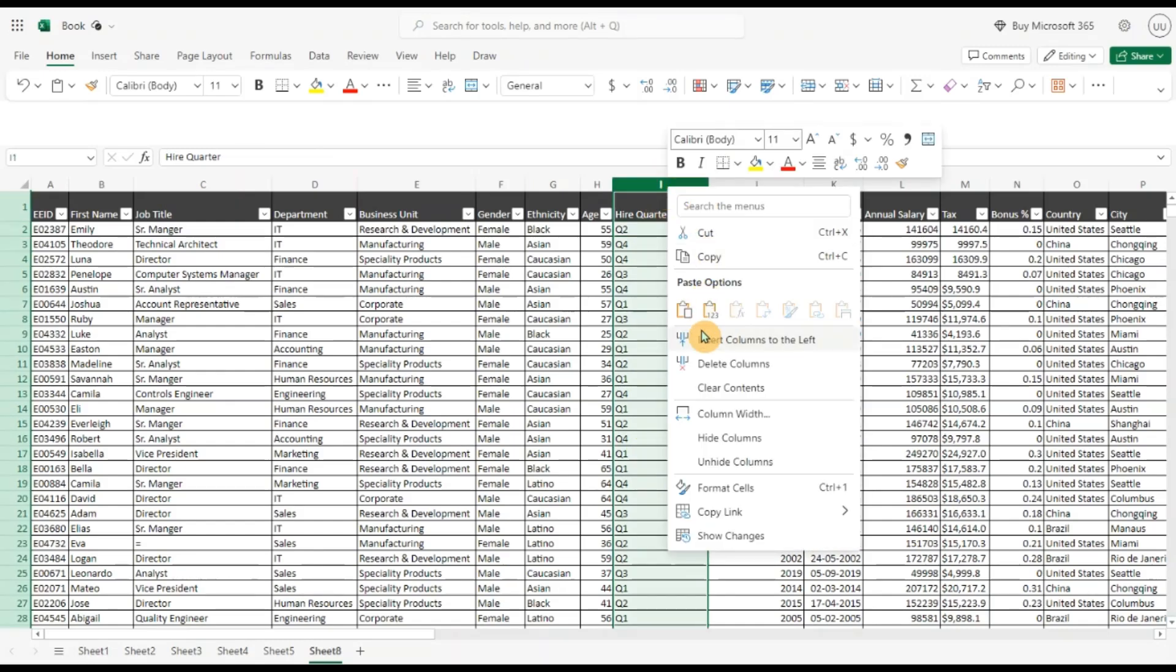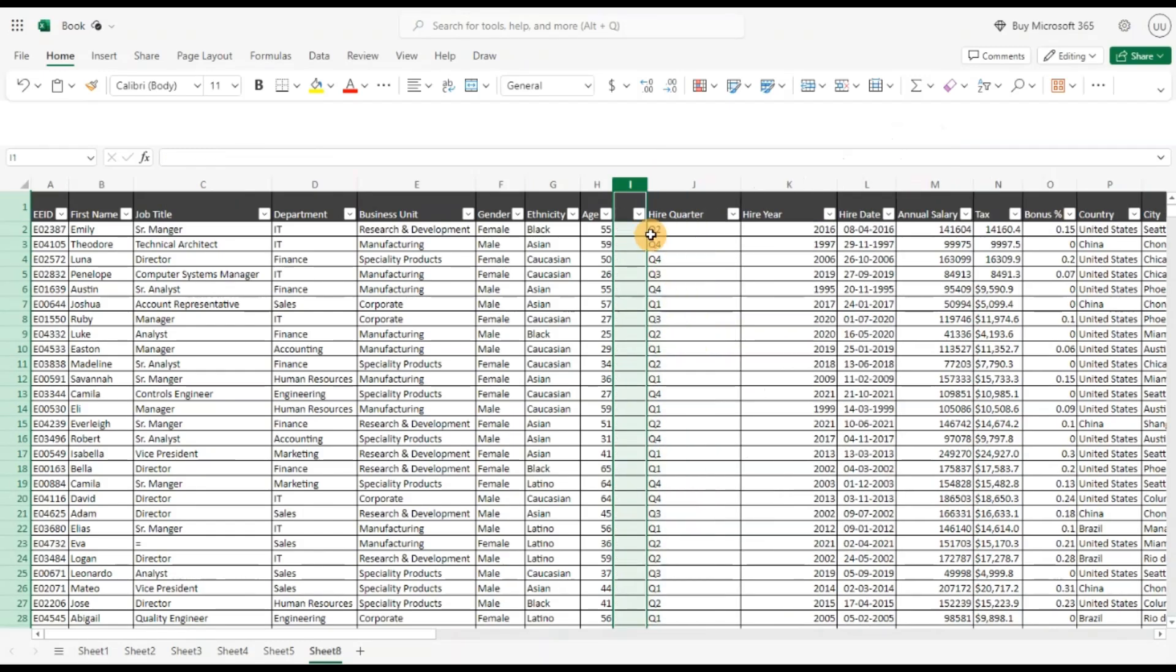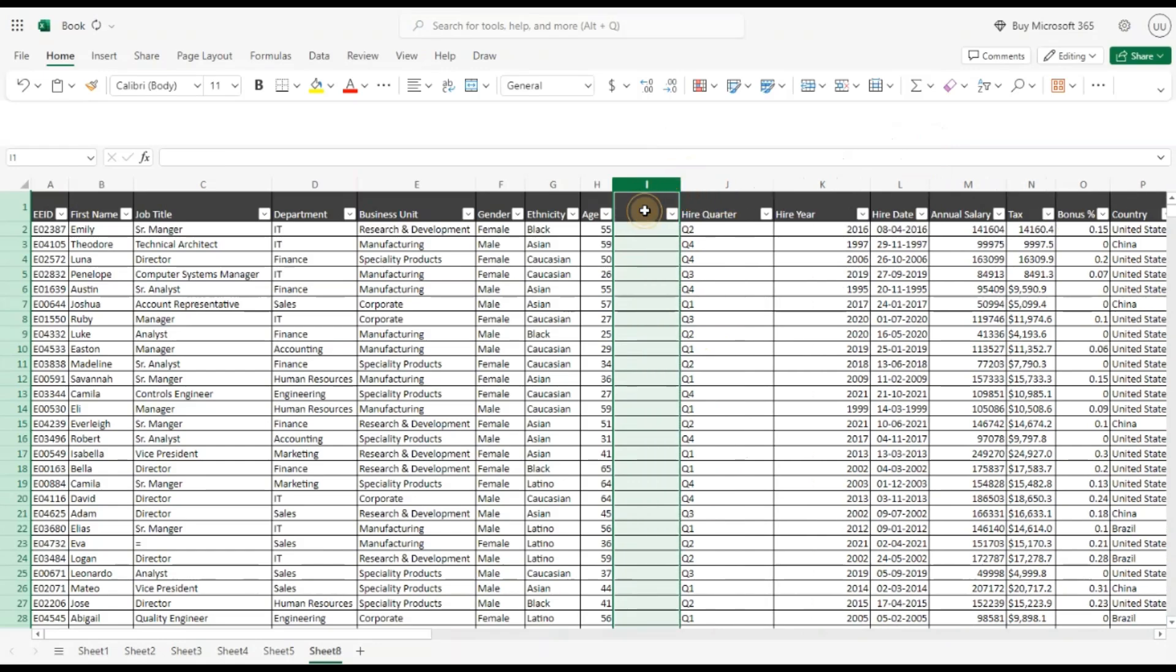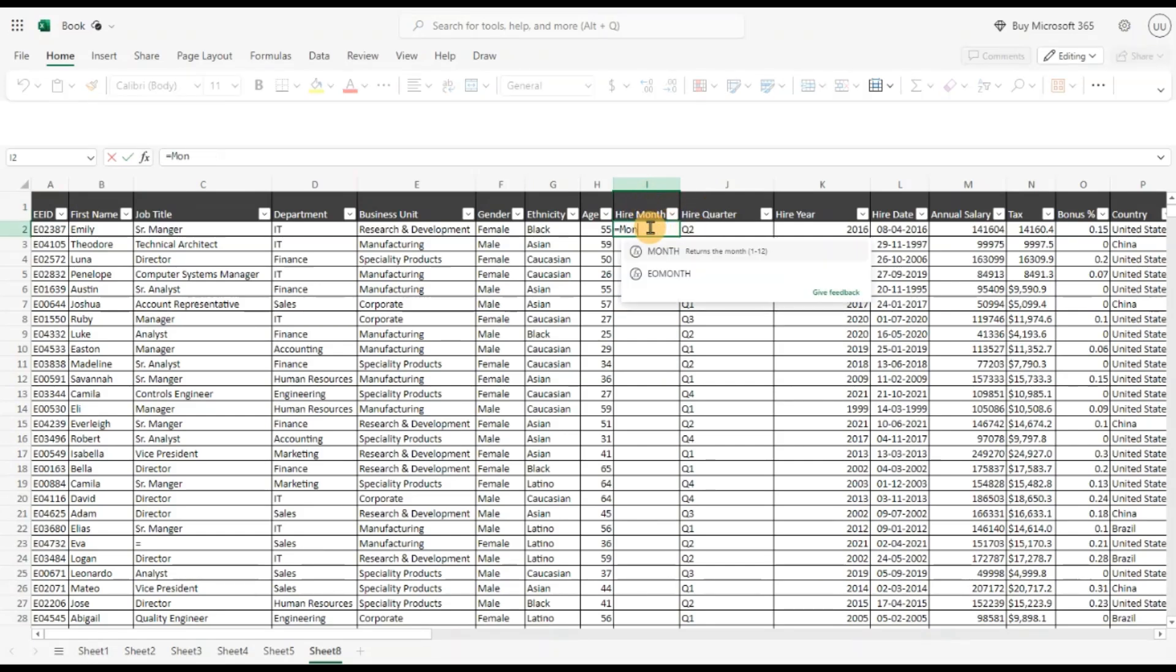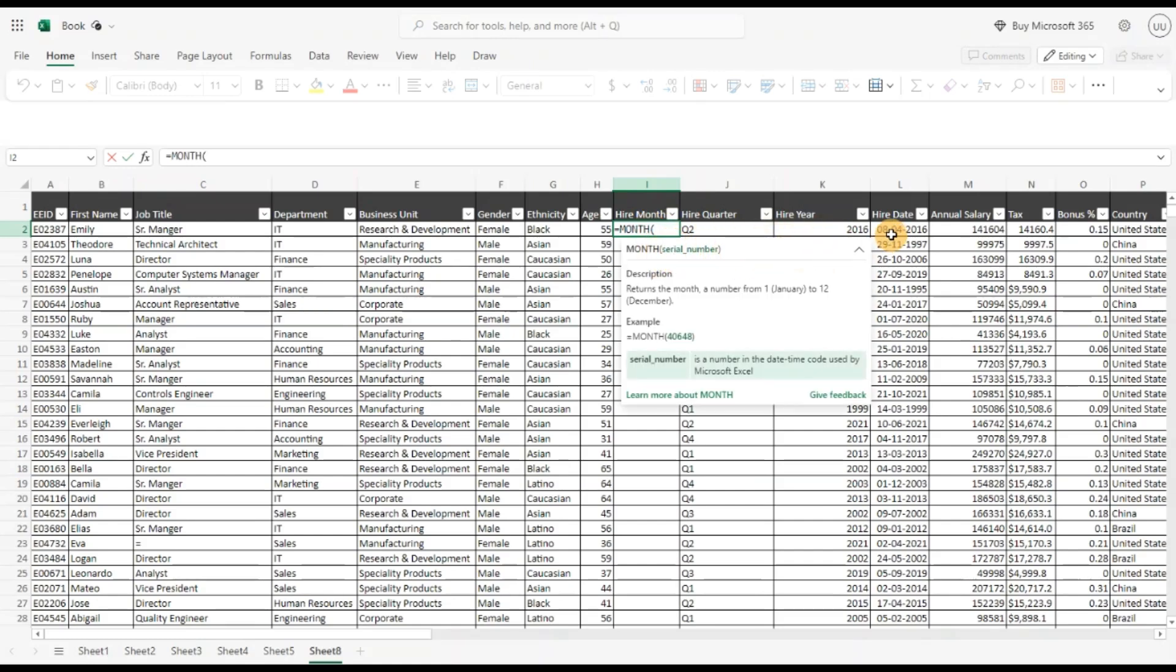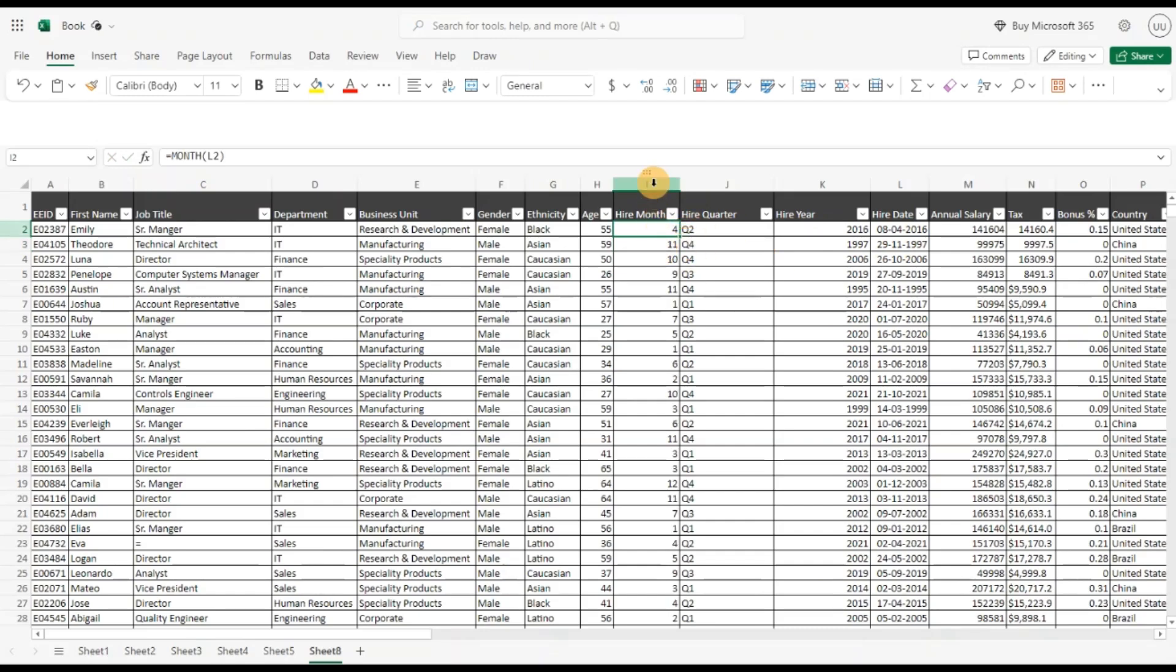Now let's insert another column to the left and break this data down by month. Hire month. Let's do equal to month, pass the cell and copy it down. We have broken down the data by month.